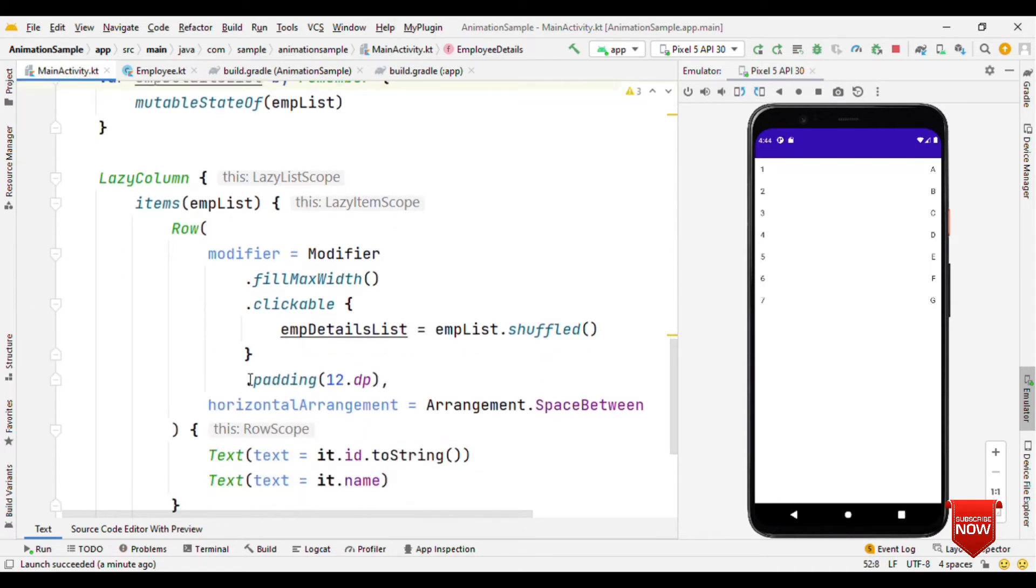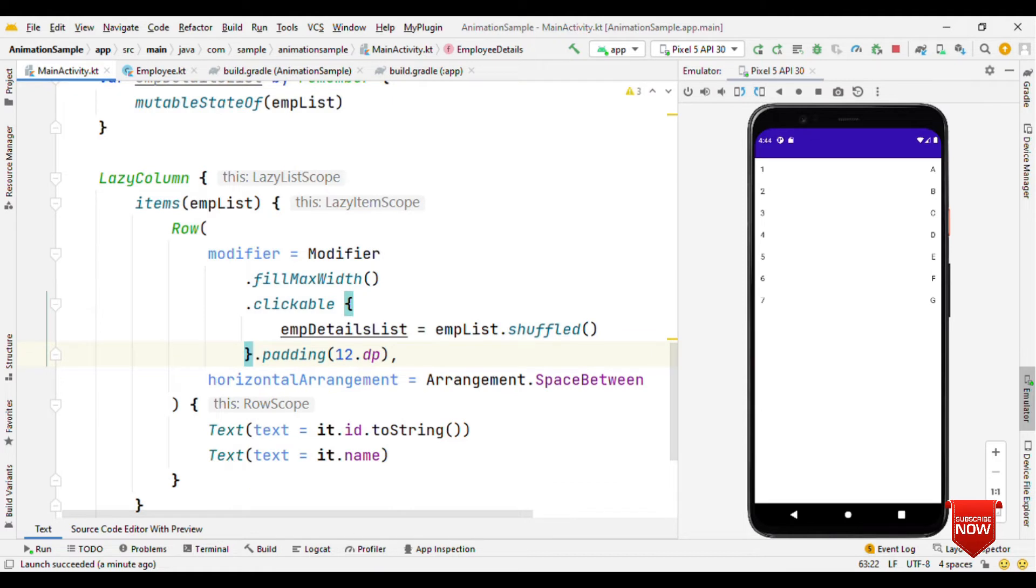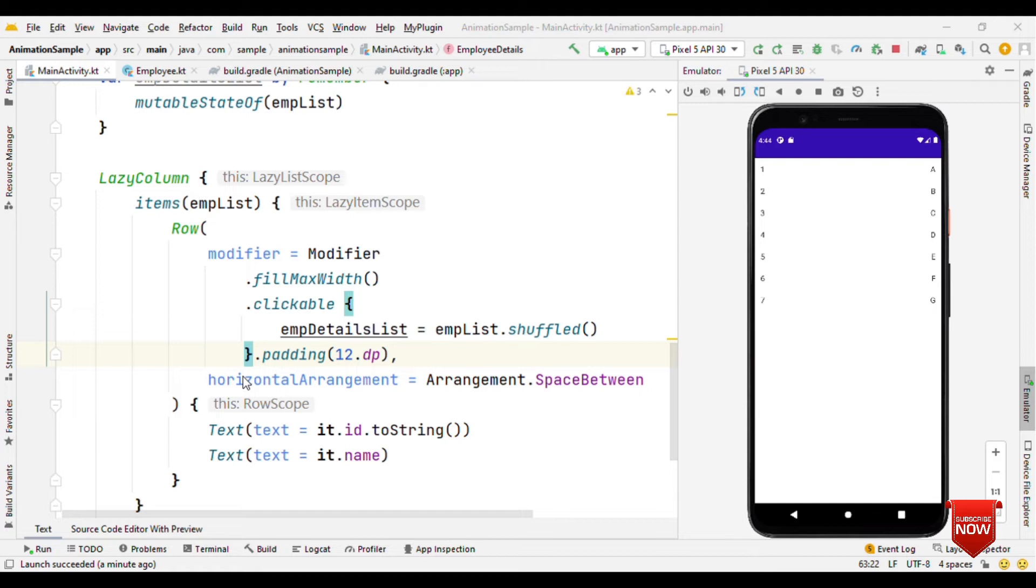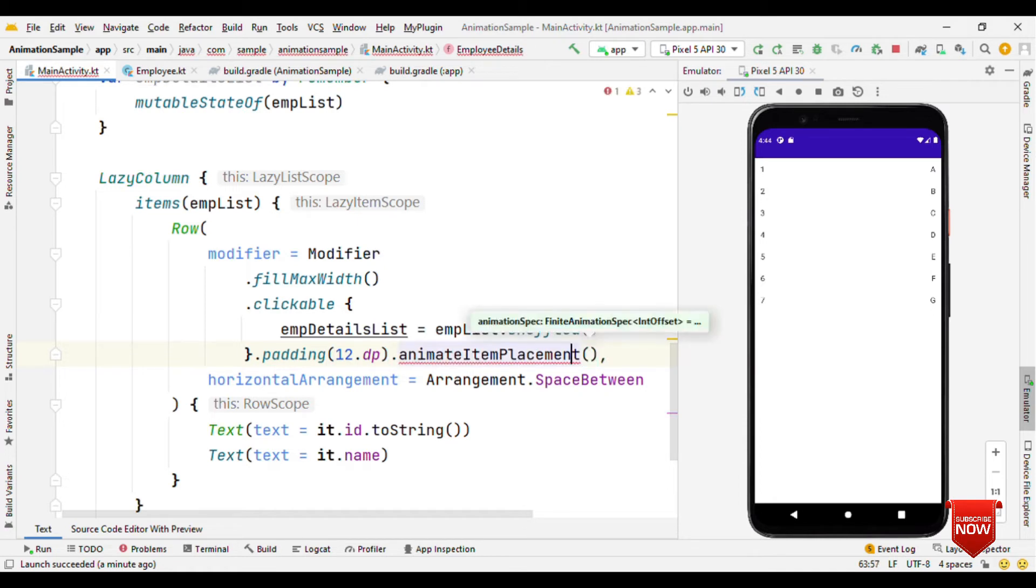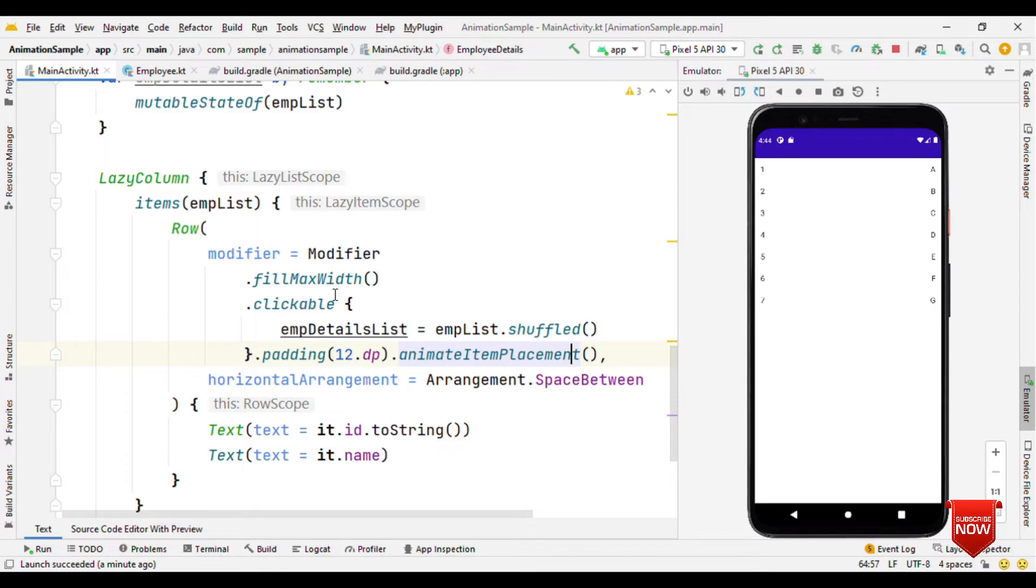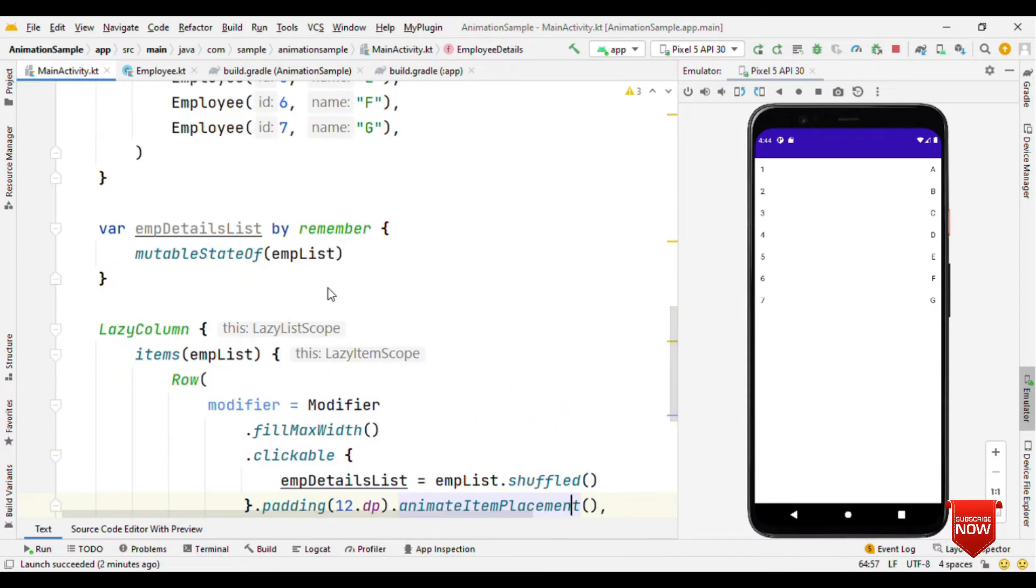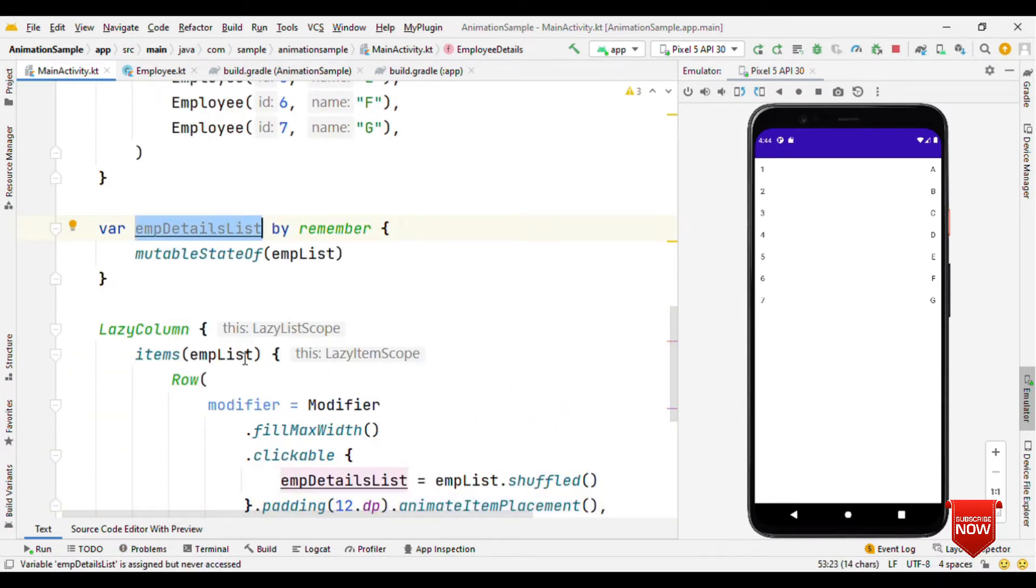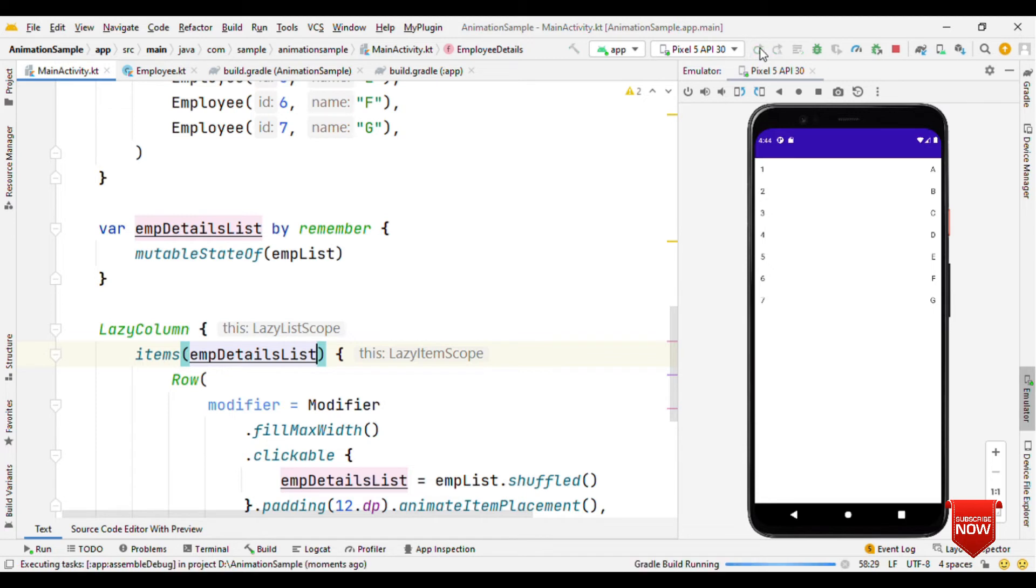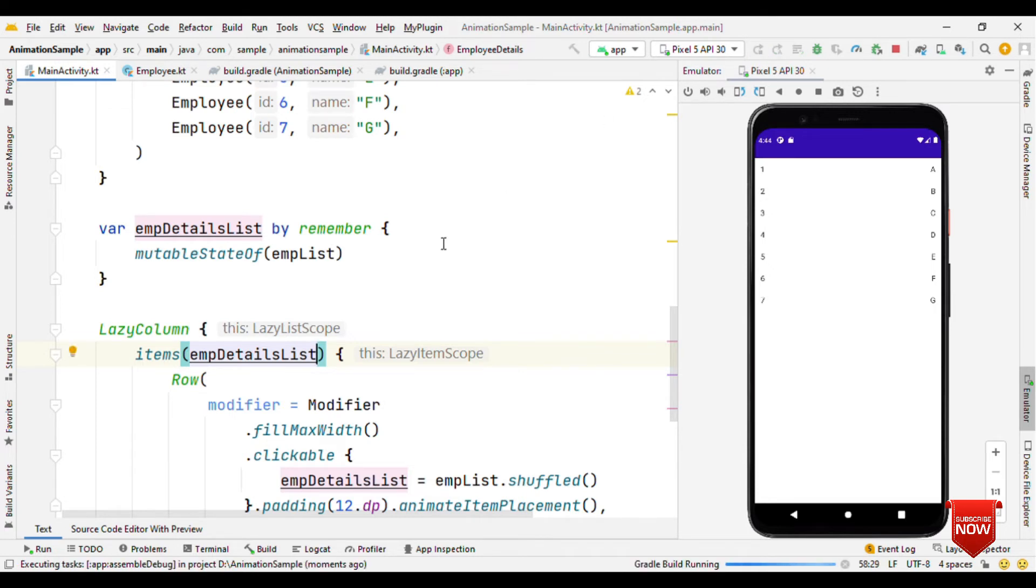That's it. If you remember, initially I told about two things: we're going to add animation with two parameters, one is key and another one is animateItemPlacement. Let's add that method on the modifier: animateItemPlacement. That's it.